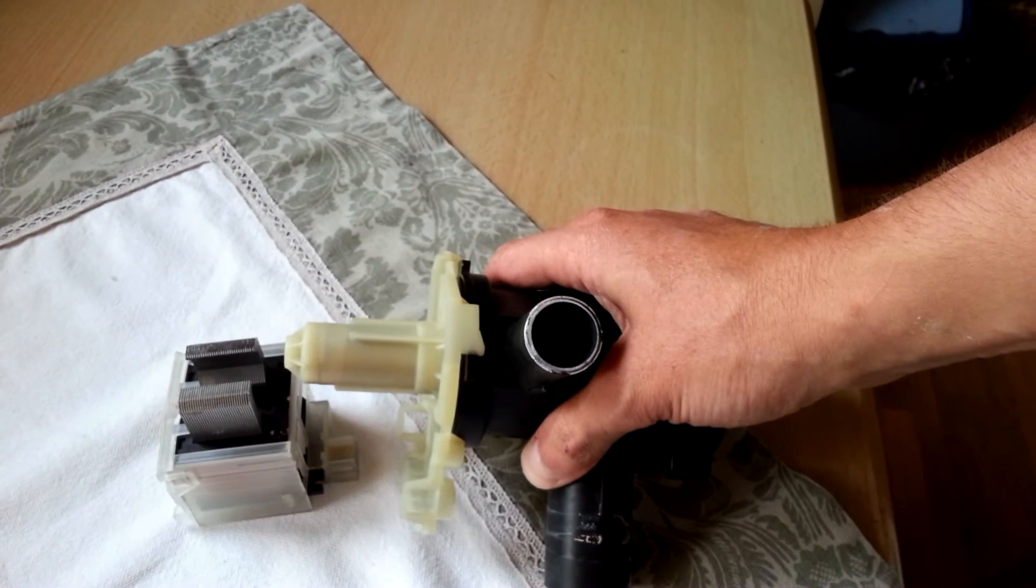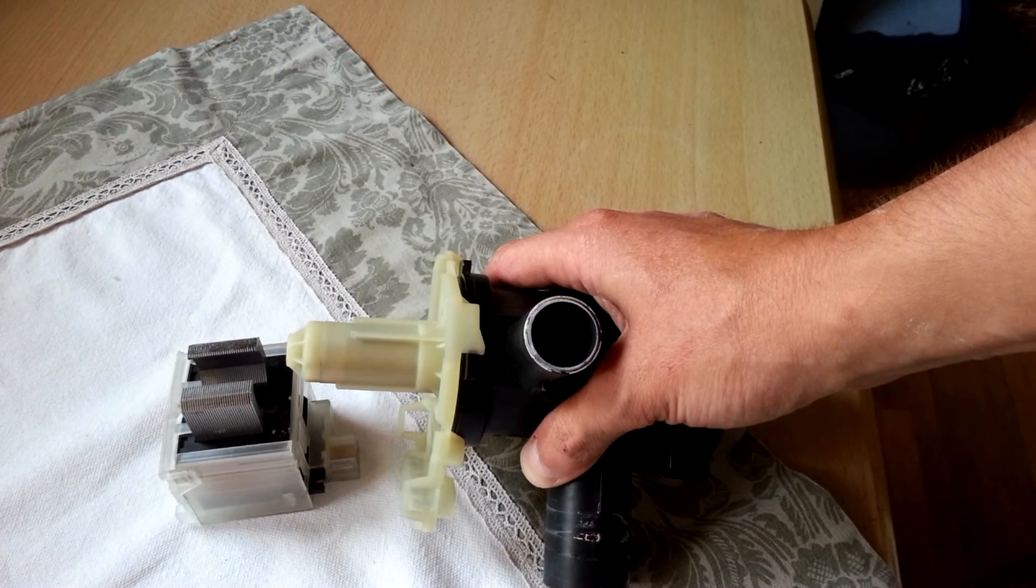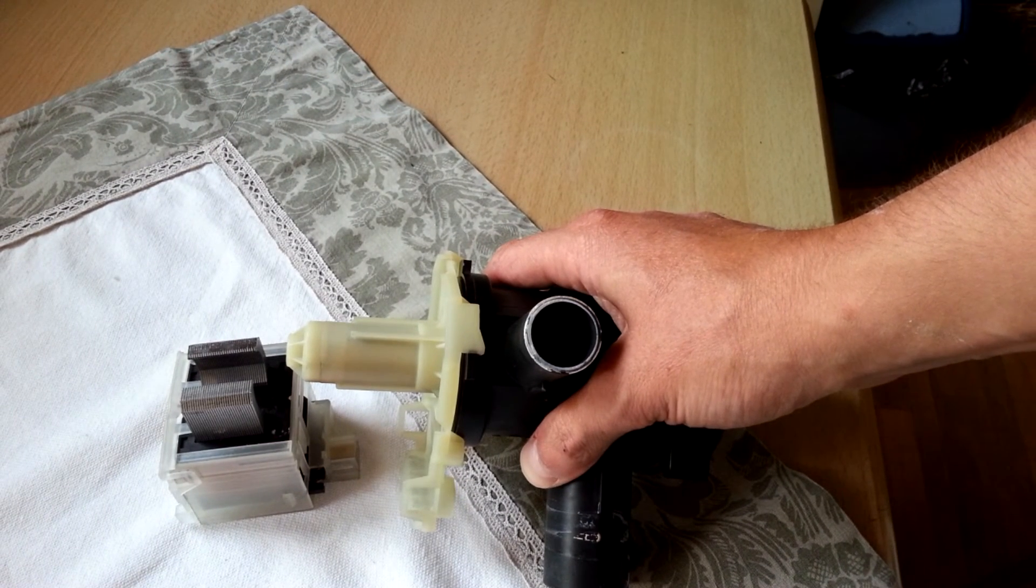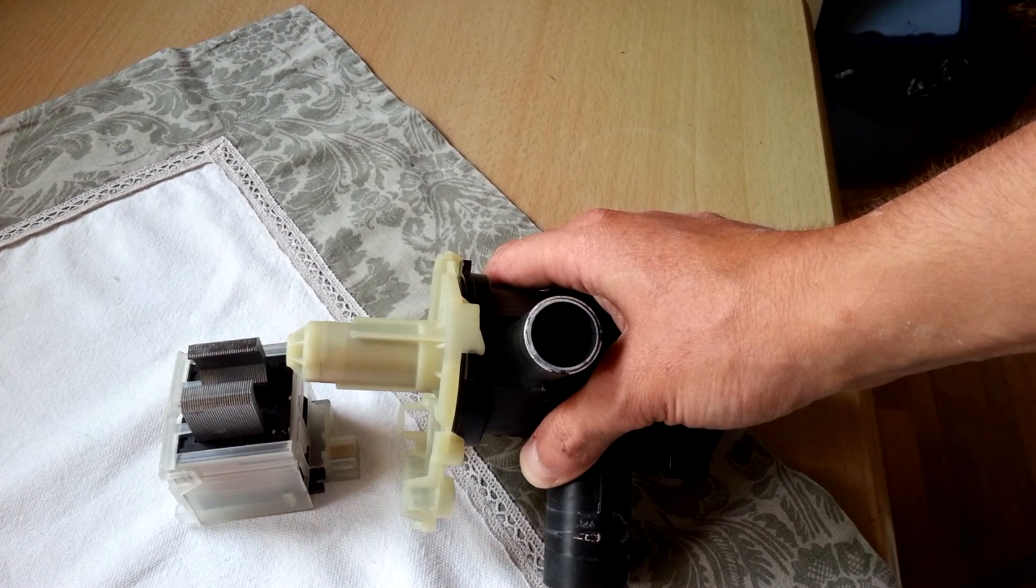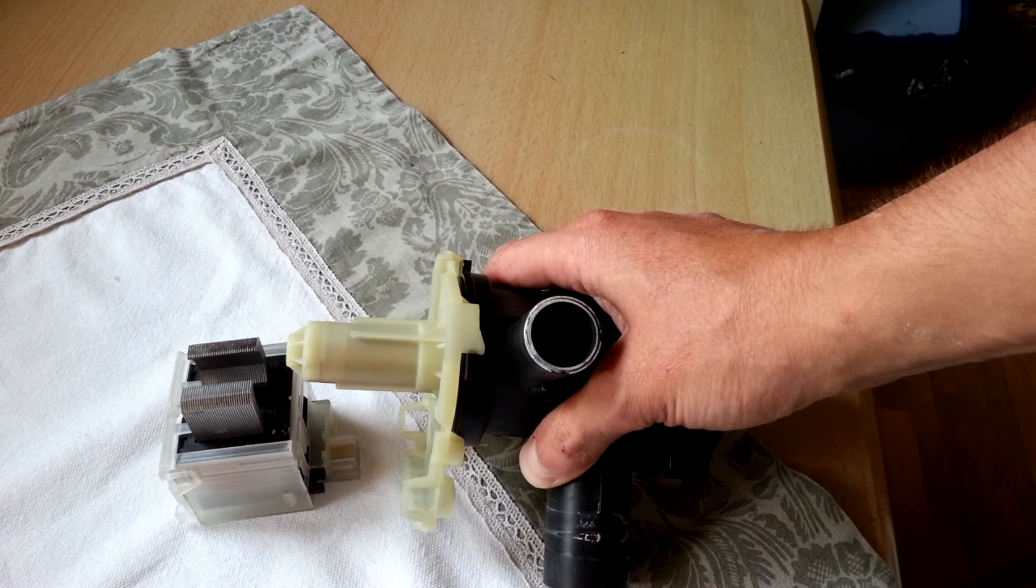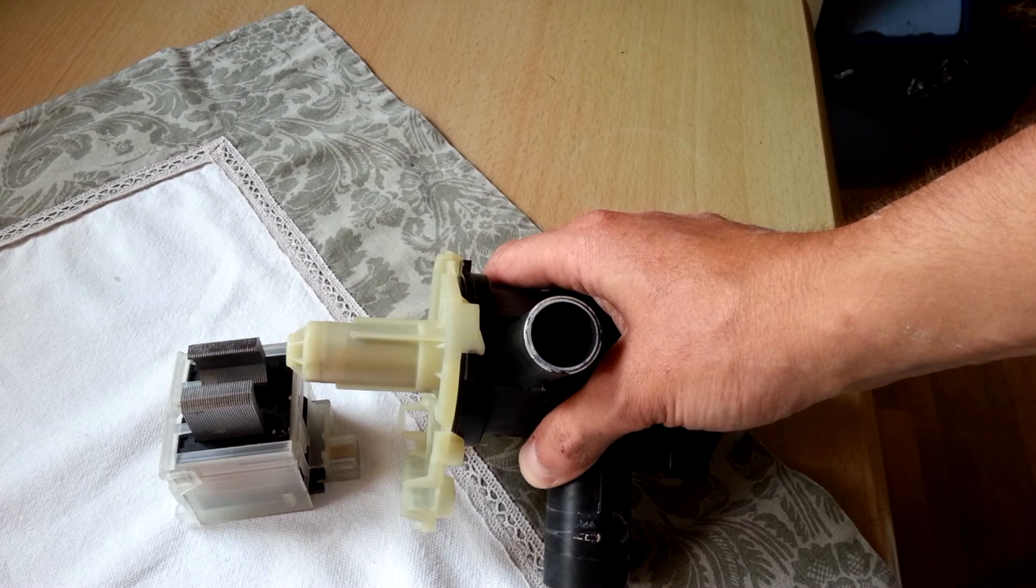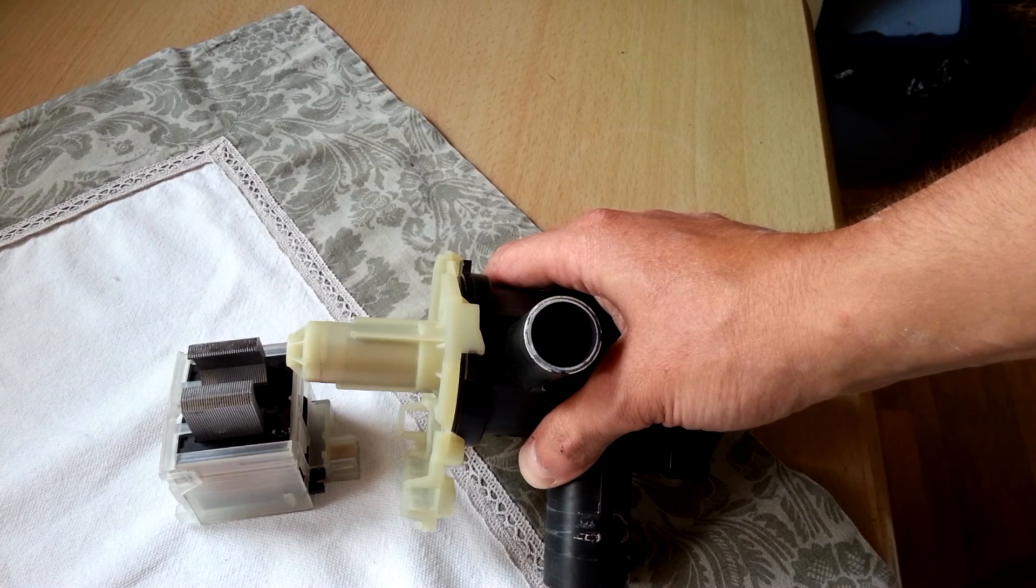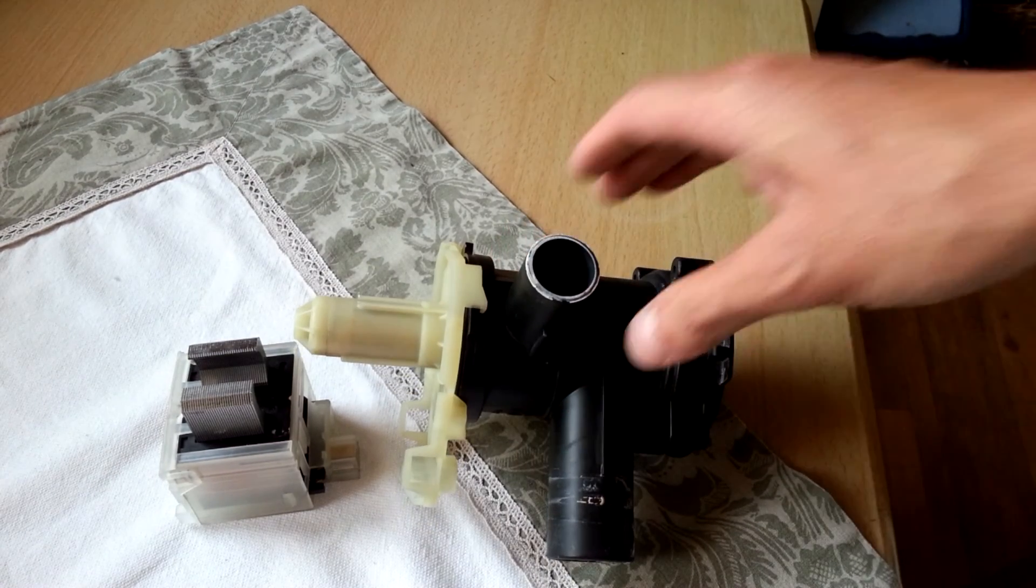So now I take this thing, put it back together, put it back into the washing machine, and we'll see if it works again.